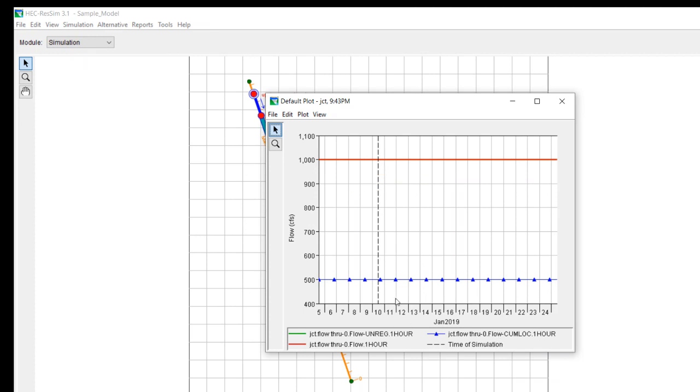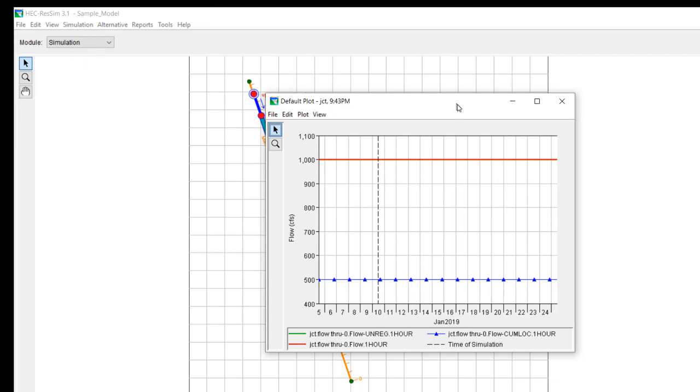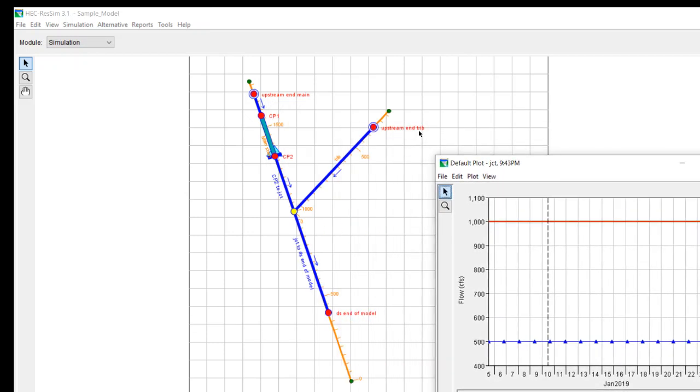The cumulative local flow is basically anything that doesn't pass through a reservoir. So in this case, you can see that 500 of that passes through a reservoir, but 500 doesn't. So that's why you have 500 as cumulative local.